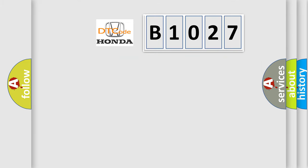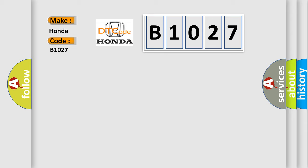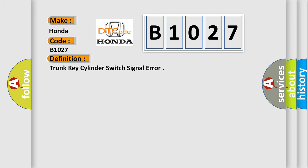So, what does the diagnostic trouble code B1027 interpret specifically? Honda car manufacturers. The basic definition is Trunk key cylinder switch signal error.